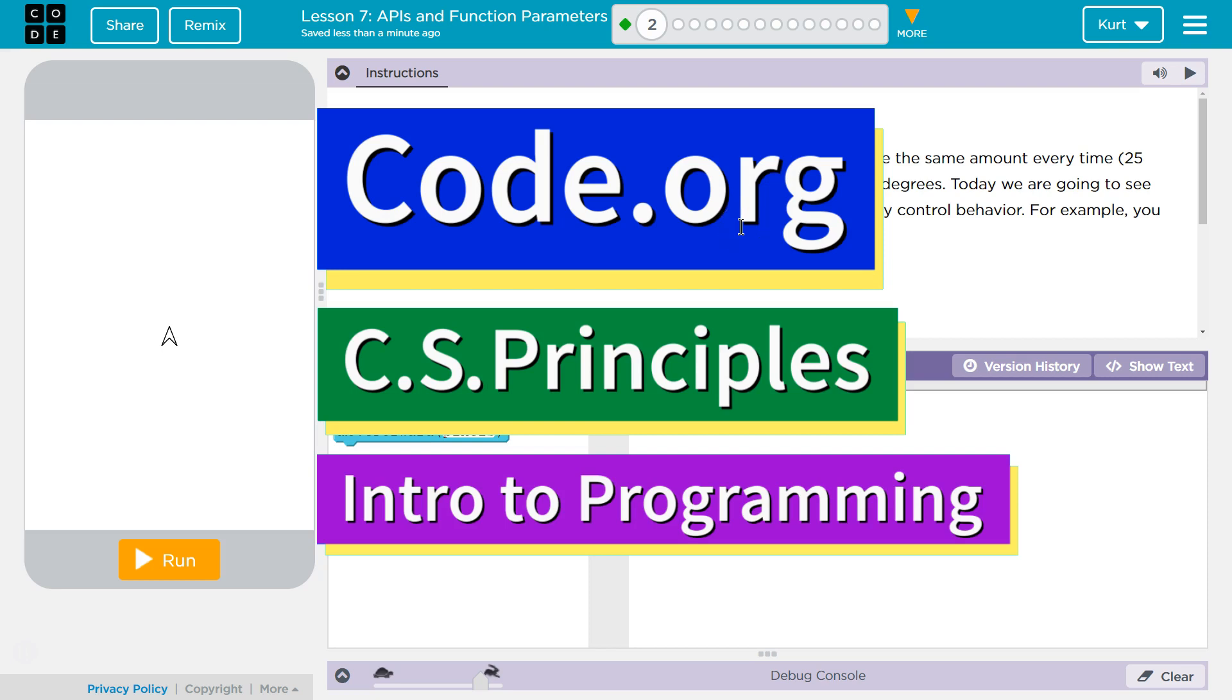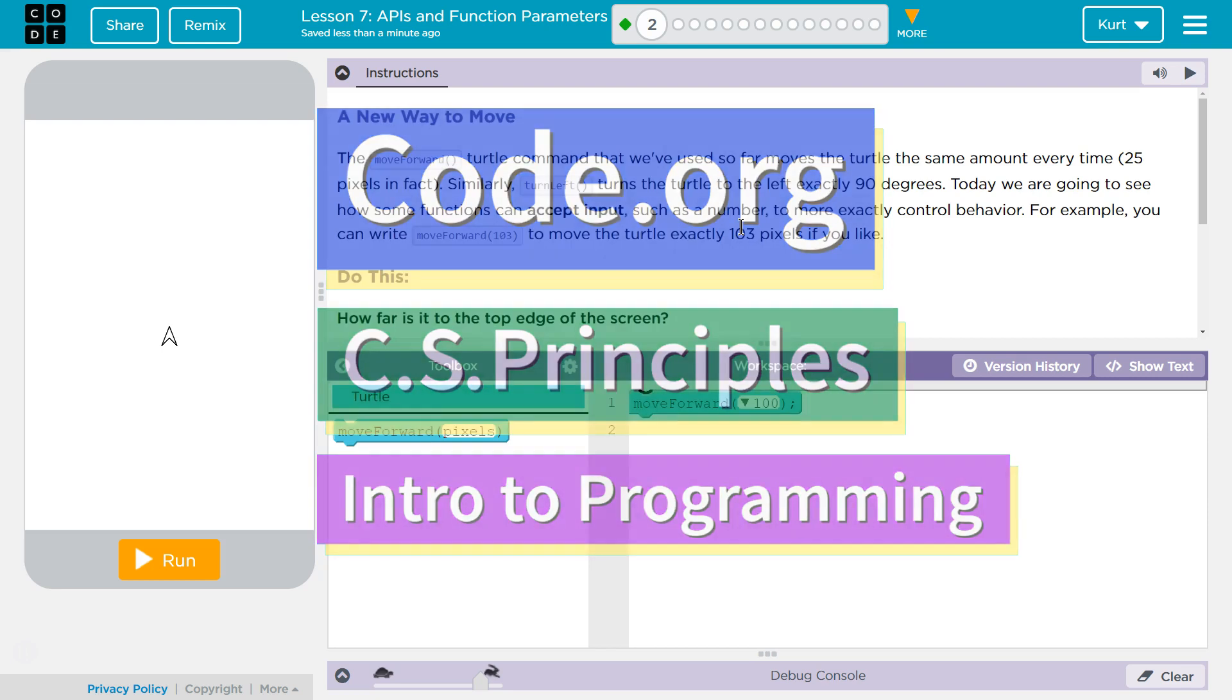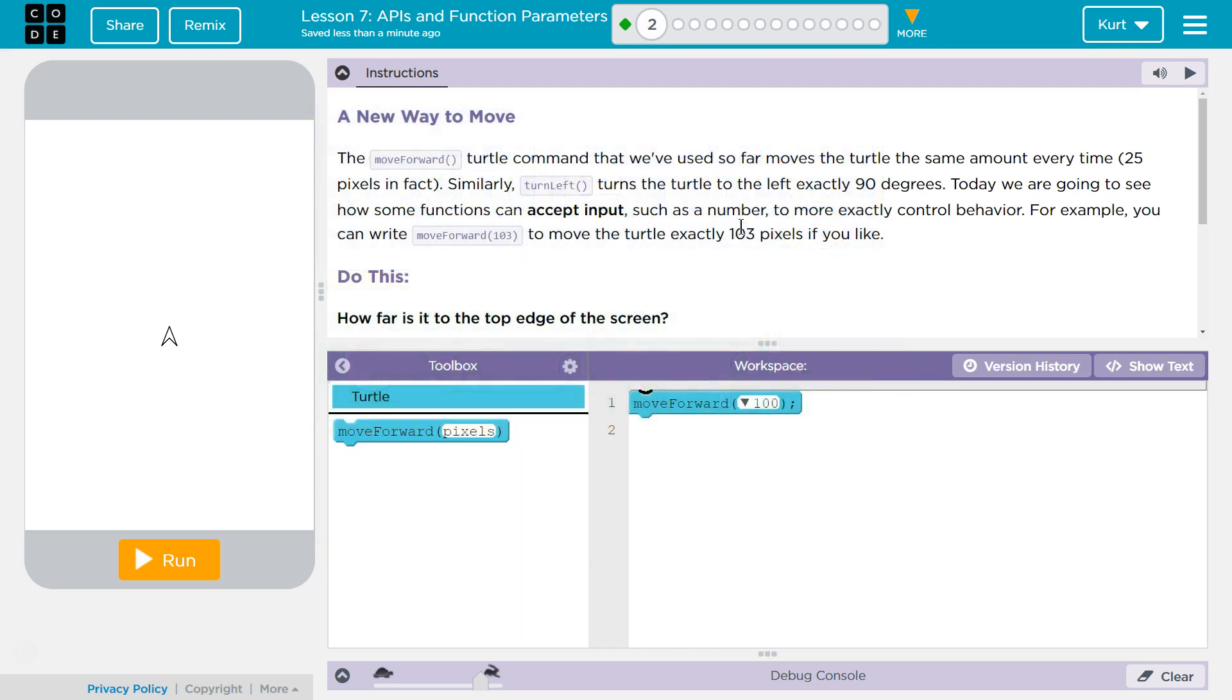This is Code.org. I'm currently working on their CS Principles course. I'm on Unit 3, which is Intro to Programming, Lesson 7, APIs and Function Parameters, and Part 2.